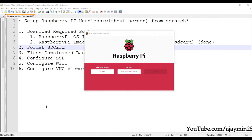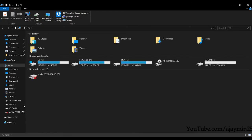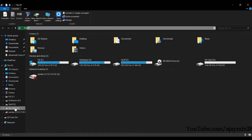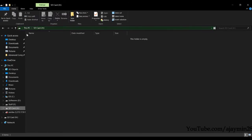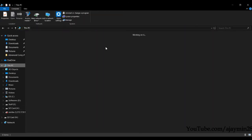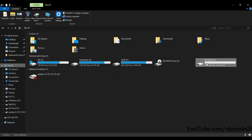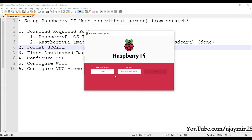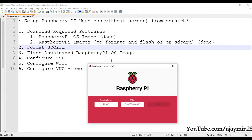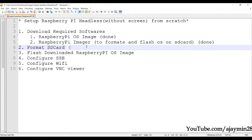You can verify the SD card — there should be nothing inside and the SD card should be empty. The next step is to flash the downloaded Raspberry Pi OS to the SD card.